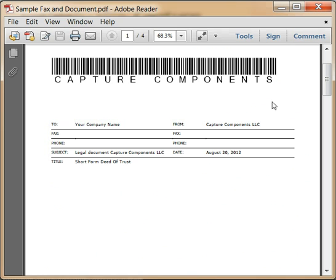The barcode on the fax cover page represents the name of an account. The contract record to be created is linked to this account. The title field contains a short description of the contract, which is stored in the new contract record.